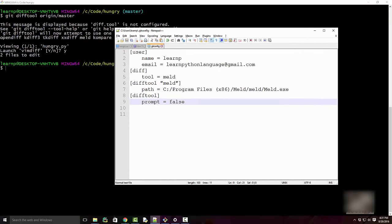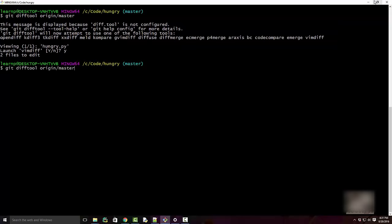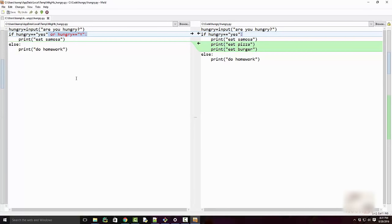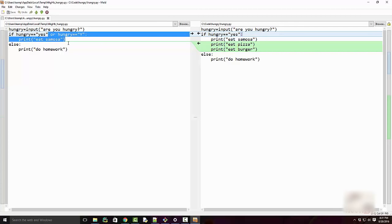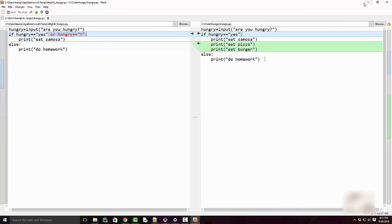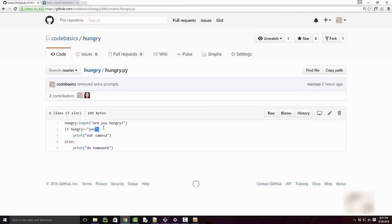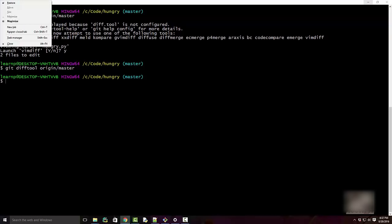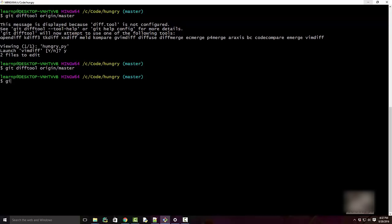Now when I run 'git difftool origin/master' it launches Meld, which is a nice-looking UI. You see the code on the left side — that's your upstream — and your local code on the right. There appears to be an extra line discrepancy, so let me do a quick 'git pull' to sync with upstream first.